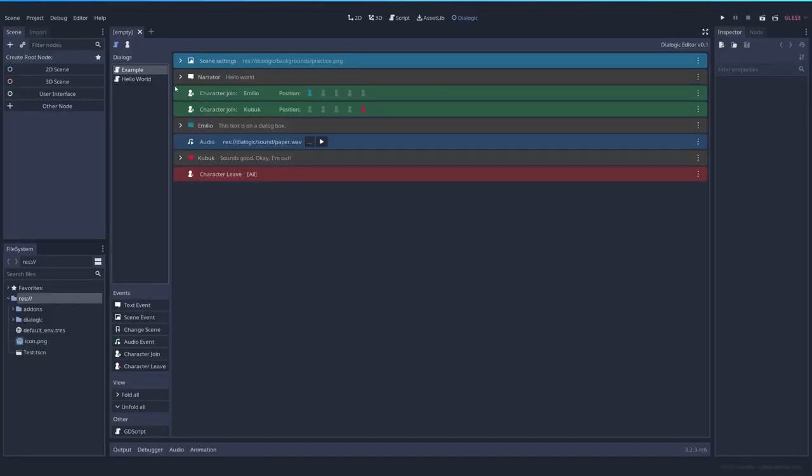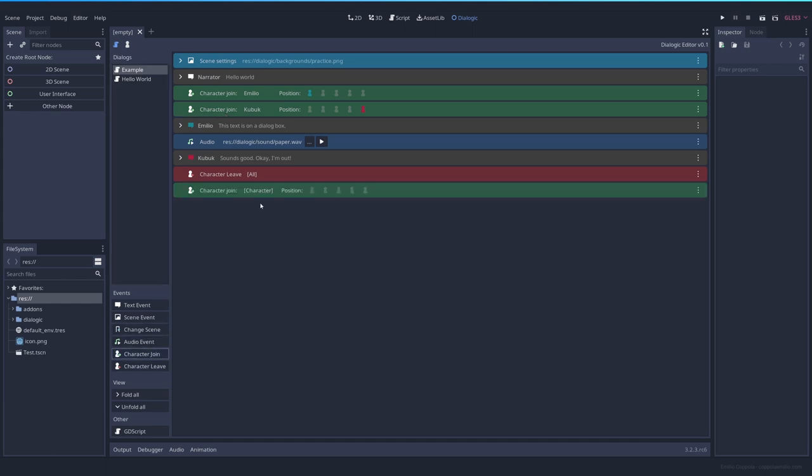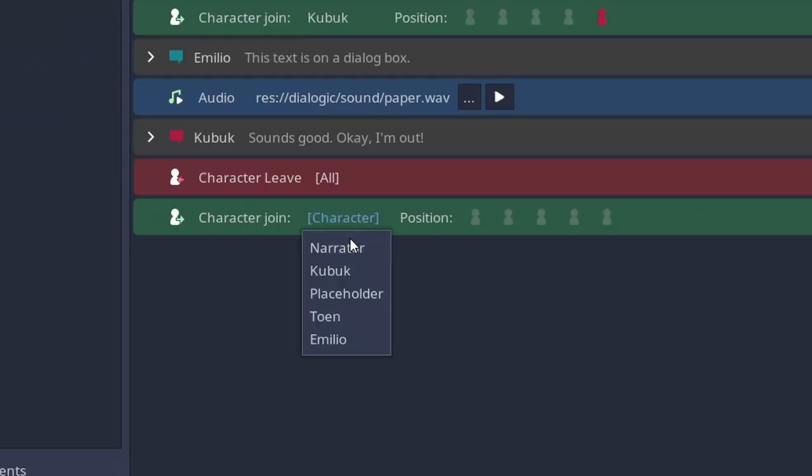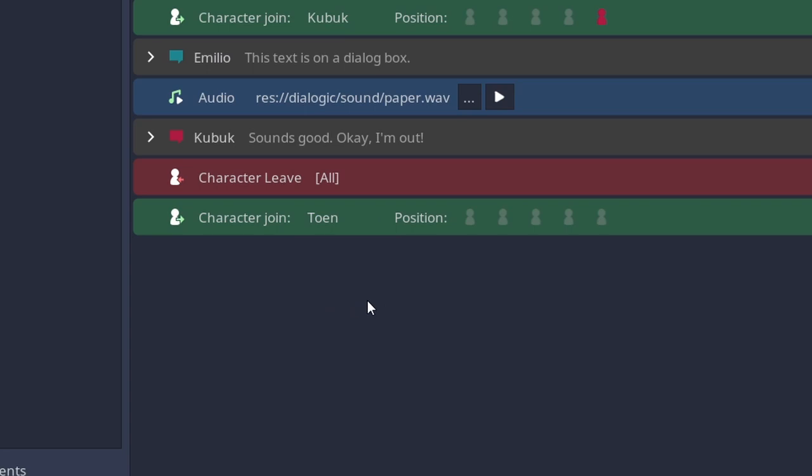Same will happen here. If we have a join event, character join, tone, and we set the position, the color of the position will be blue. So you know which one is the character that you are using.